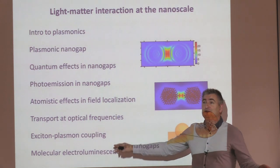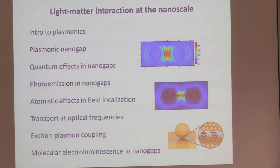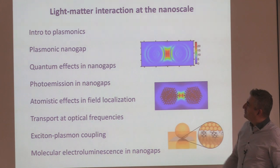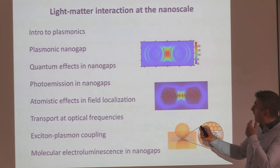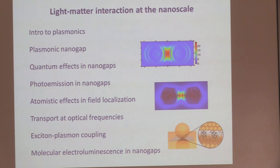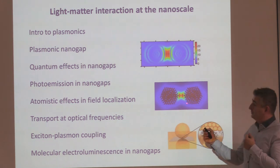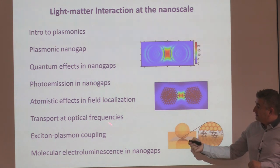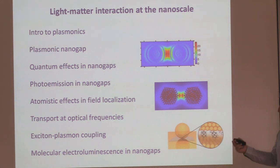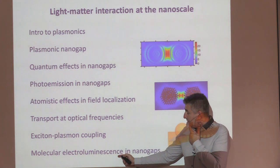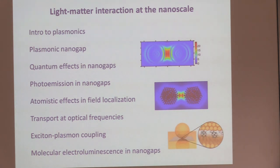Here is what I'm planning to do today. I will give a very basic introduction on plasmonics, focus on the plasmonic nanogap — the most interesting and important plasmonic structure, particularly for conduction and molecular spectroscopy. We'll look at quantum effects, photo-emission in nanogaps, and atomistic effects — the key to atomic-scale resolution in optics. Finally, we put molecules in and try to measure the interplay between transport and optics. I'll also take a short break of one or two minutes in half an hour.